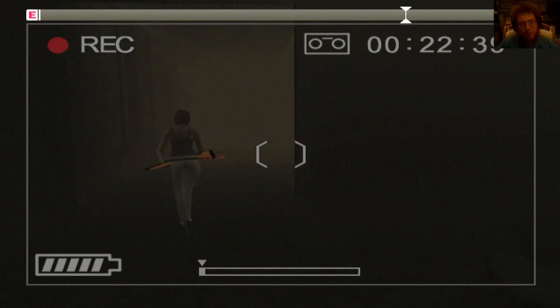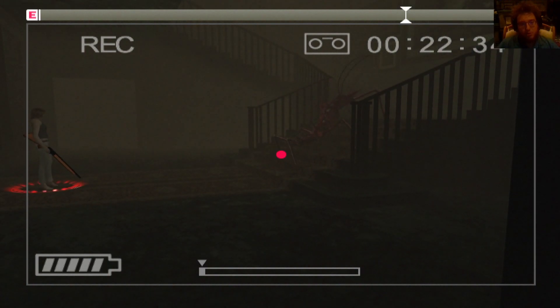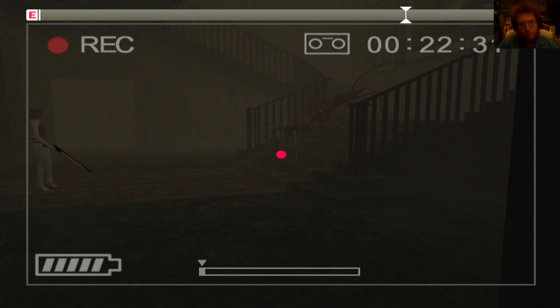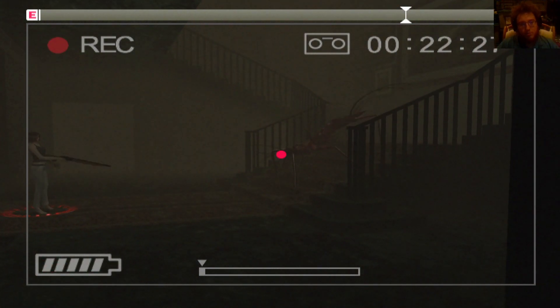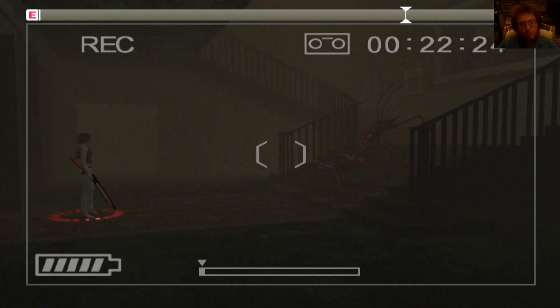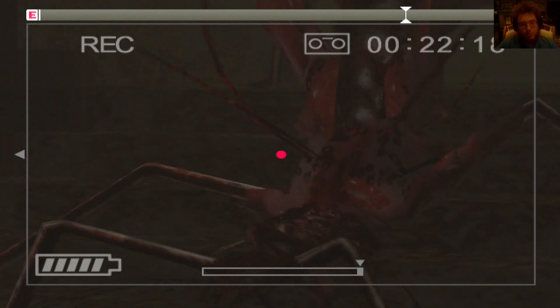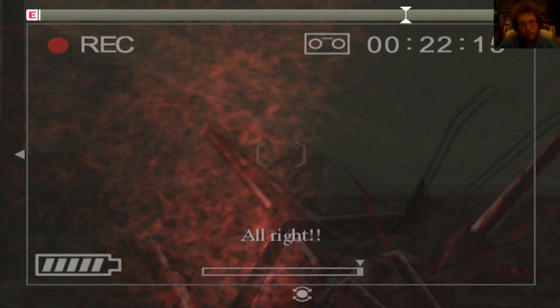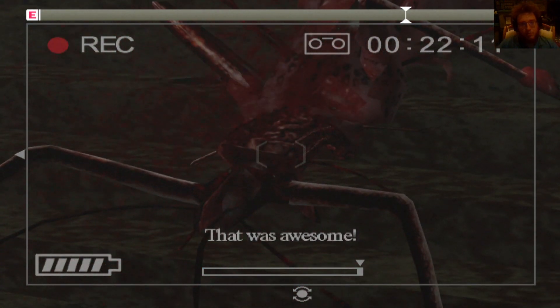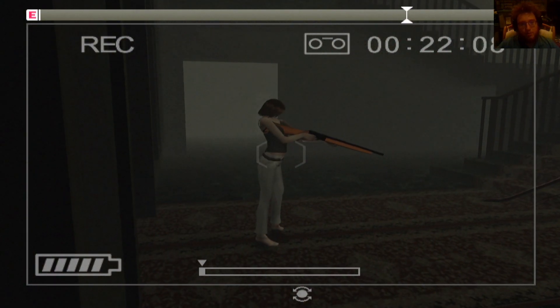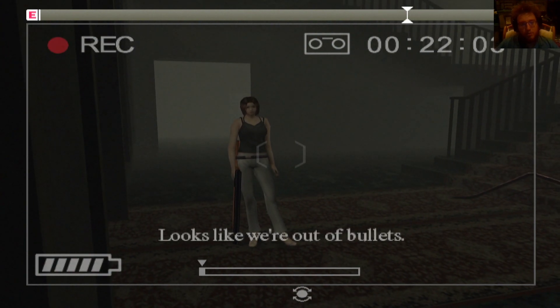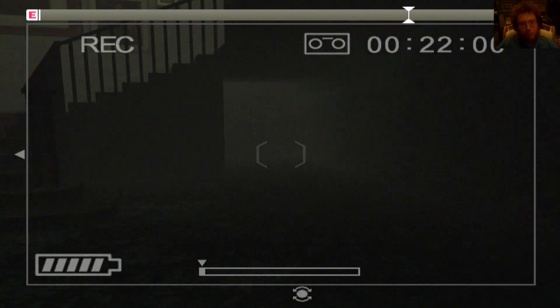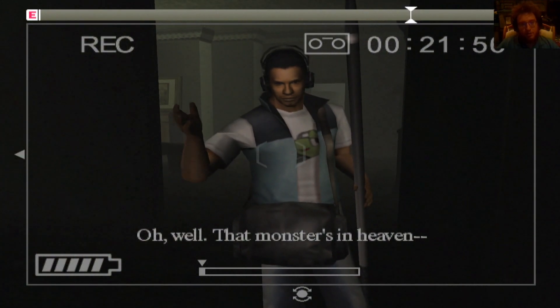Why'd she go over to that door? What the fuck is going on? I guess I'm shooting it? Am I even doing damage to it? Did I get it? Alright! Oh. That was awesome! I guess it's dead. Damn! Looks like we're out of bullets.